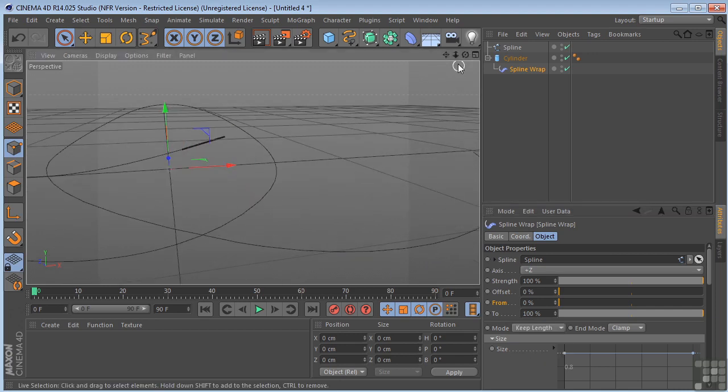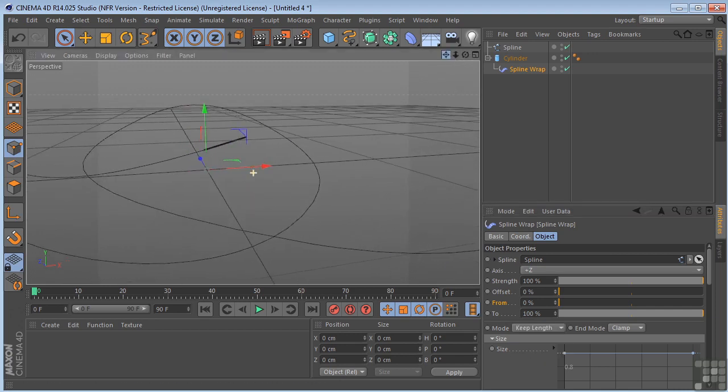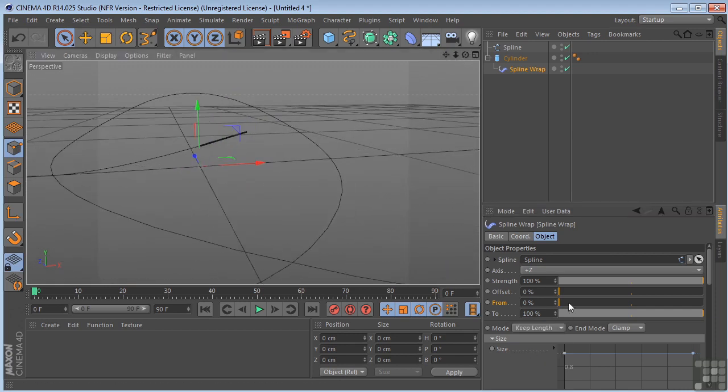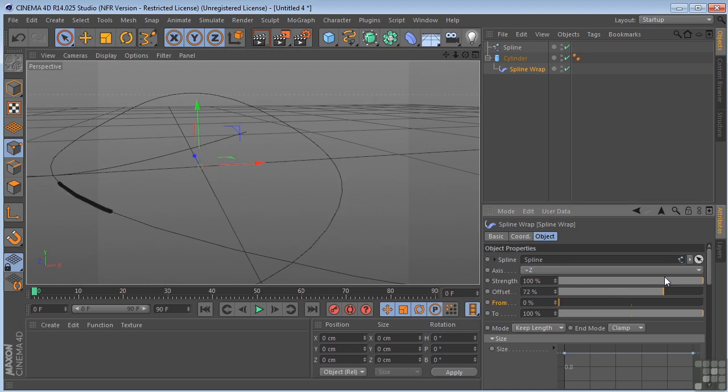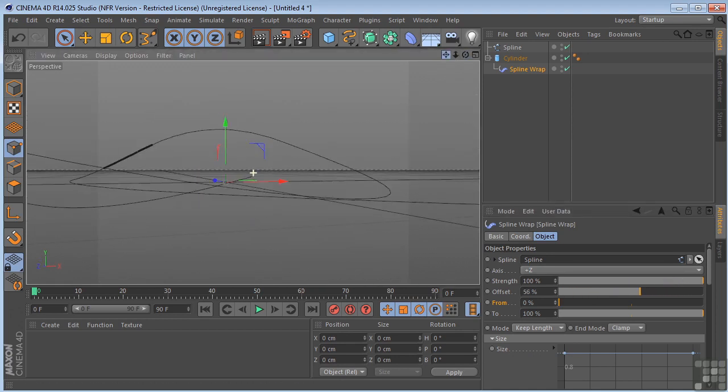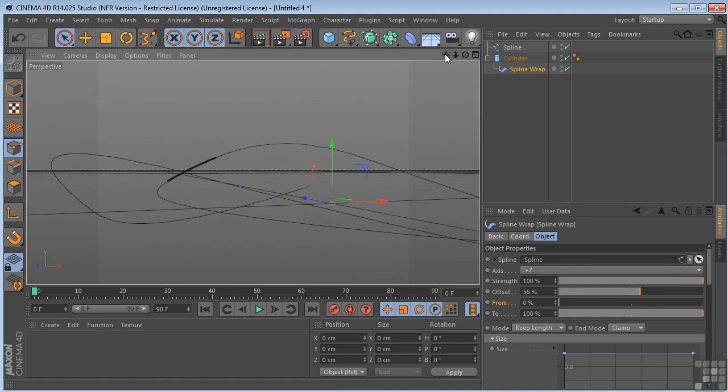Zoom back up here. Pull our offset through. Let's get something about like that so we can see it.